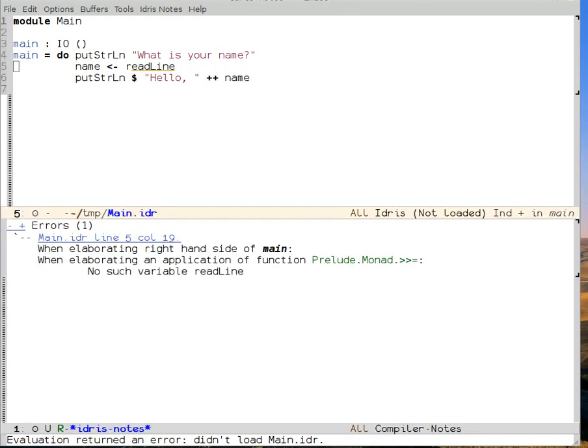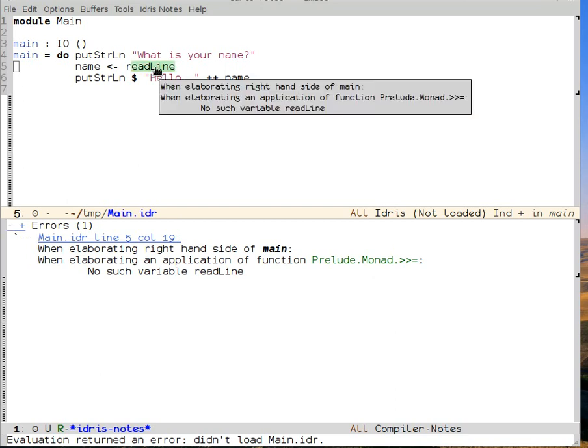So Ctrl-C, Ctrl-L asks Idris to load the file. And we see, in fact, that it did not work. And what it can't find is a read line. So we say, well, there's no such variable.